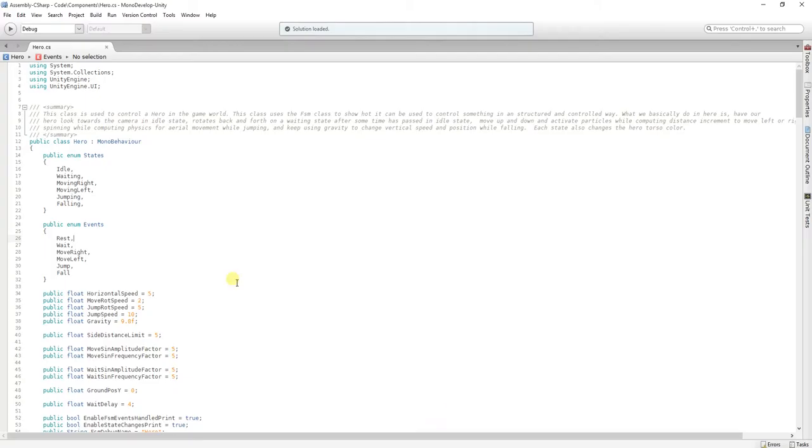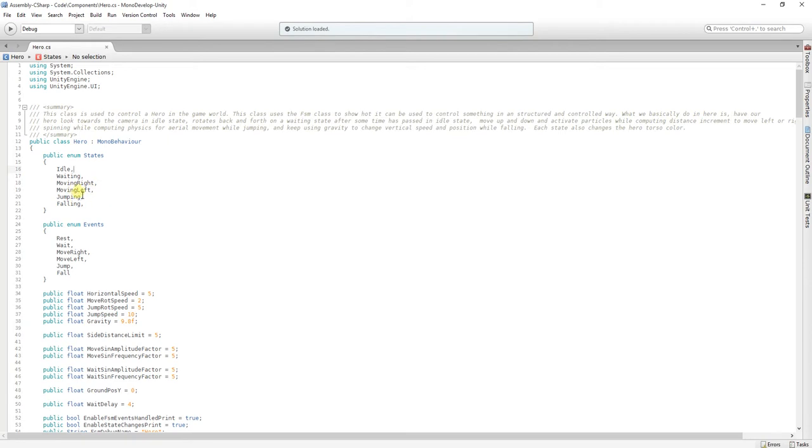Here we have an enum for the states and an enum for the events. We have idle, waiting, moving right, moving left, jumping, falling.